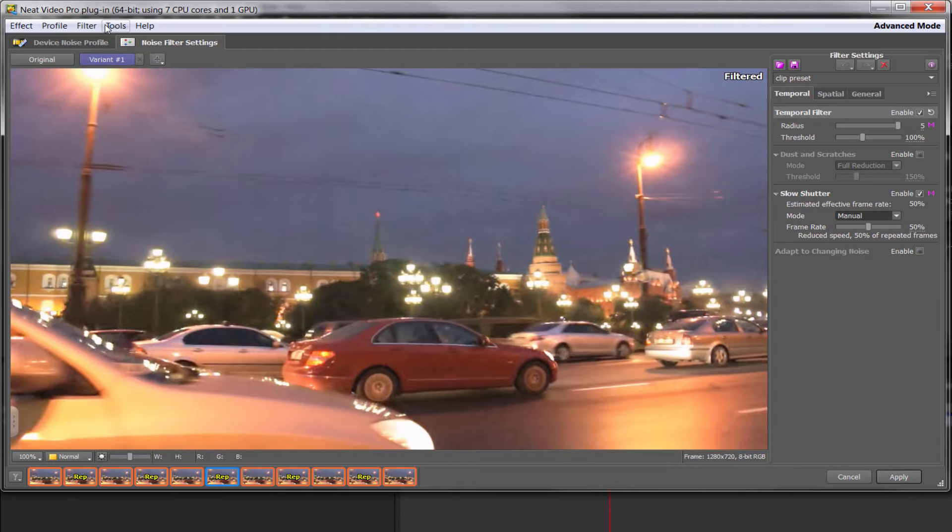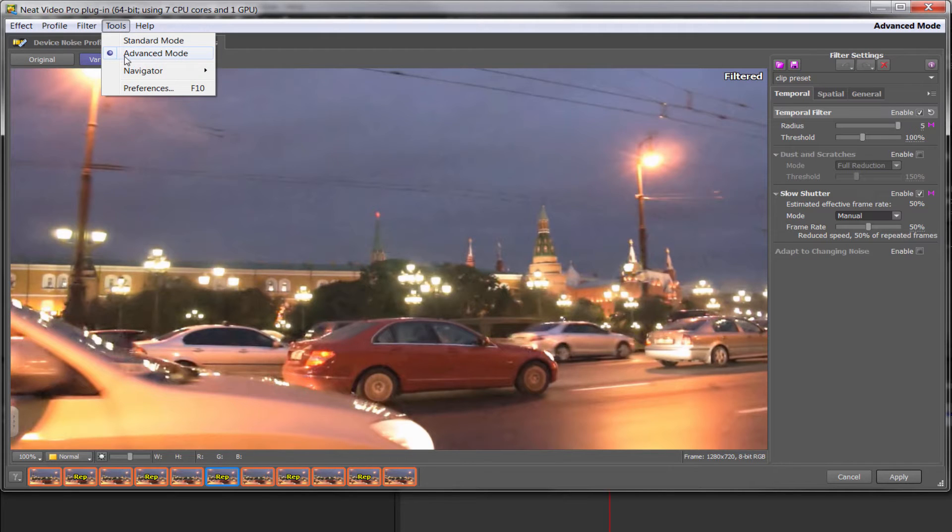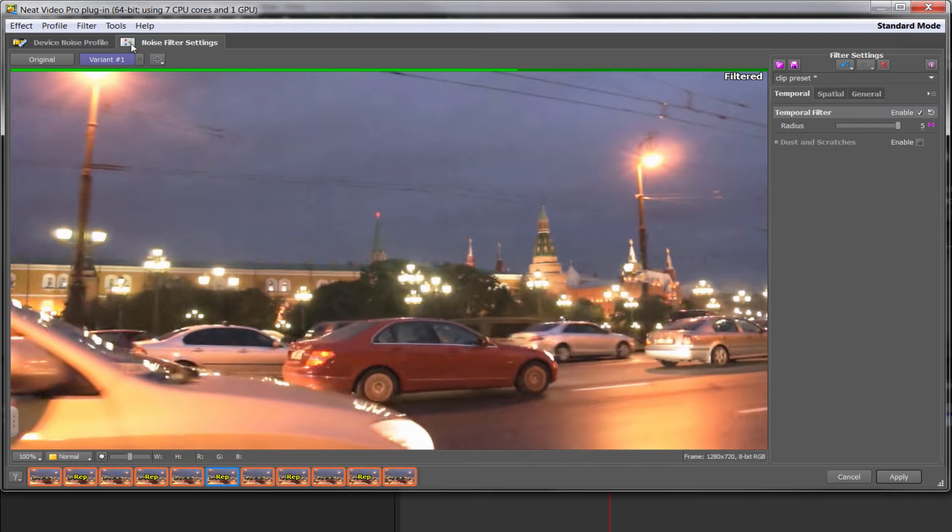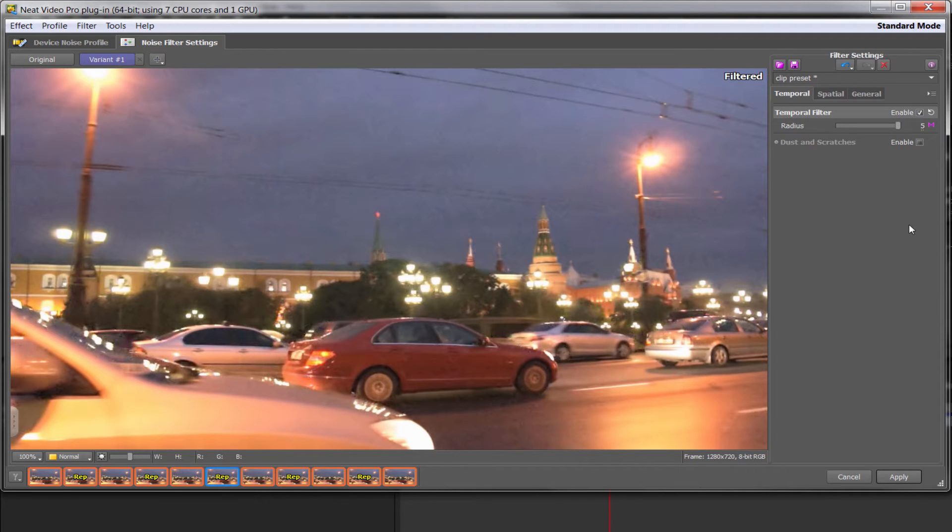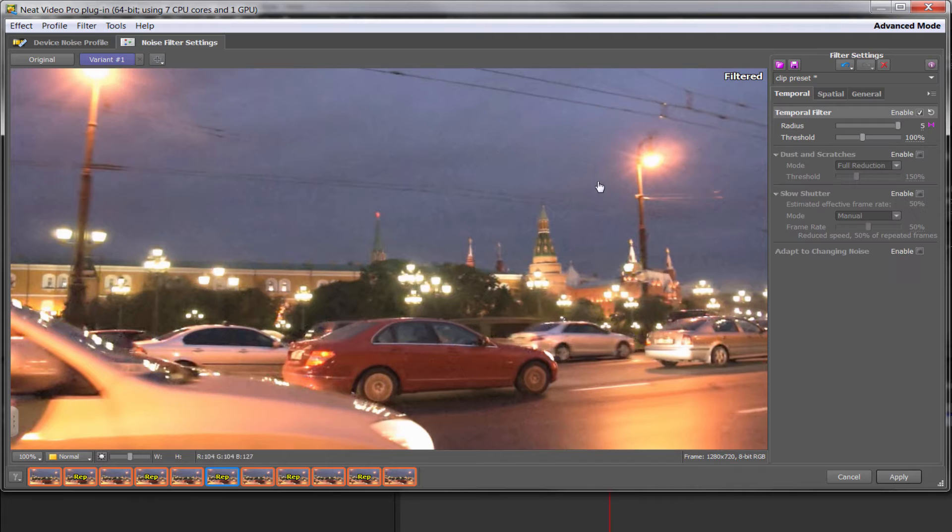Now I should say slow shutter is only available in the advanced mode. If you go to the standard mode, it isn't there. So bear in mind that you need to go to tools, advanced mode and you can see slow shutter. We can enable and disable slow shutter. But when should you try slow shutter?